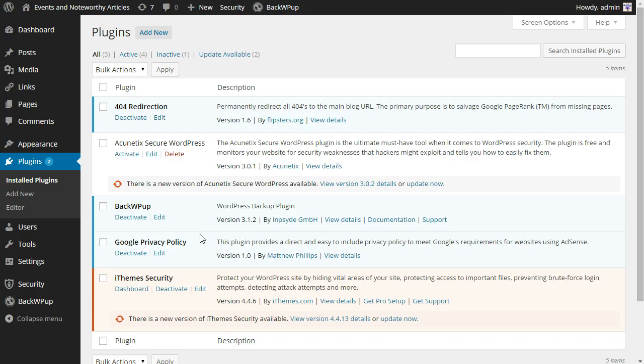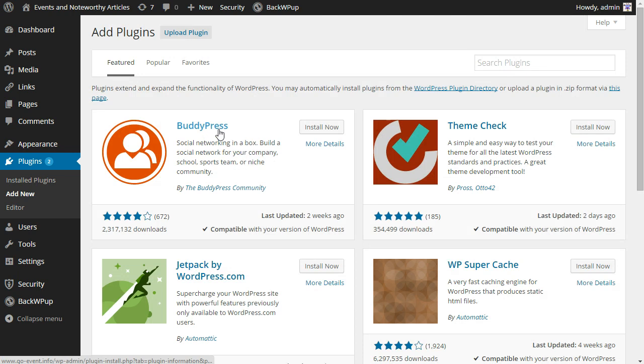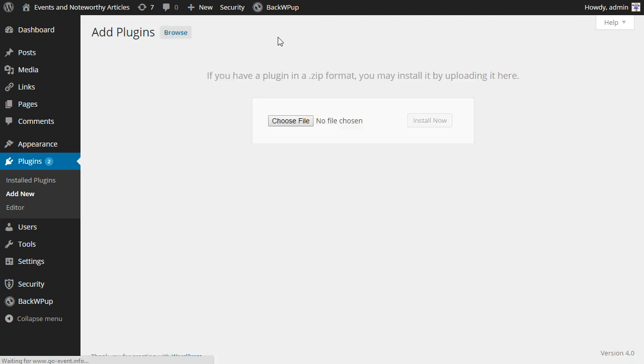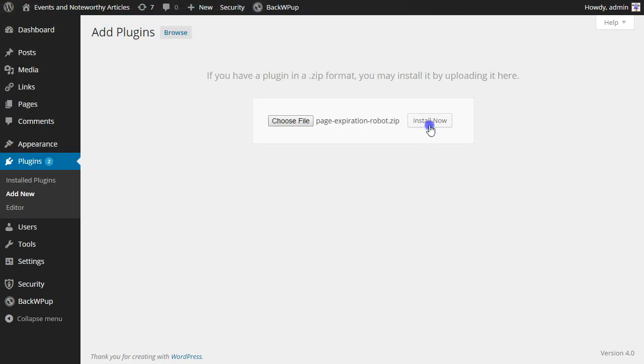Here I am on the plugins page of this test website, looks like any other WordPress installation. I'm going to go ahead and click add new and then upload the plugin, choose my file, and click install now.